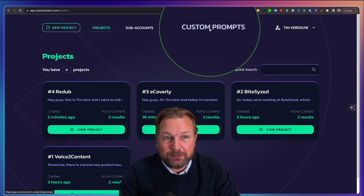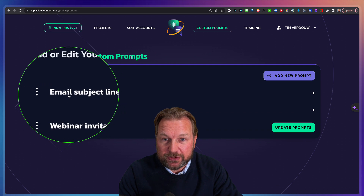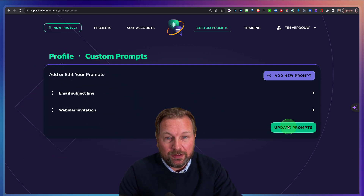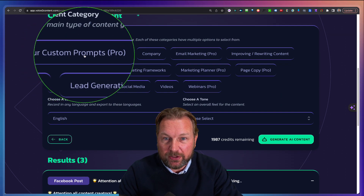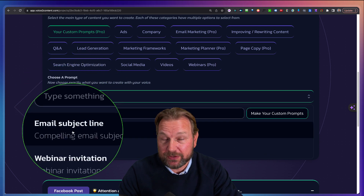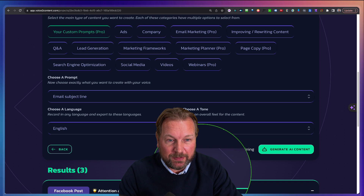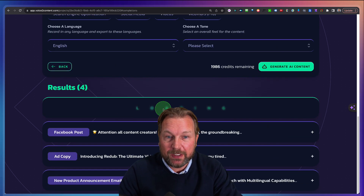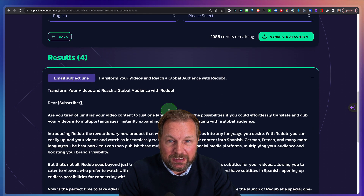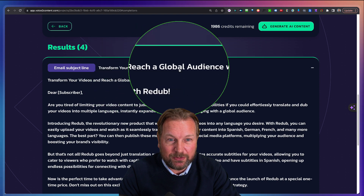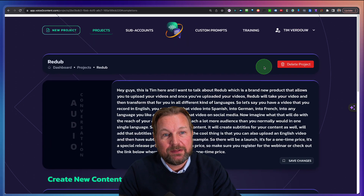The cool thing is that it also comes with custom prompts — I'm not sure if this is an upgrade, make sure you check that out. What I've done here is created two custom prompts: email subject line and webinar invitation. You can add your own custom prompts. When you go to your project — let's say Read Up — you can see your custom prompts. So I select the email subject line prompt, set the tone to professional, and click to create an email subject line. Let's take a look at what it creates — and there it is: 'Transform your videos and reach a global audience with Read Up.' It also creates content for me as well. So you can create your own custom prompts.